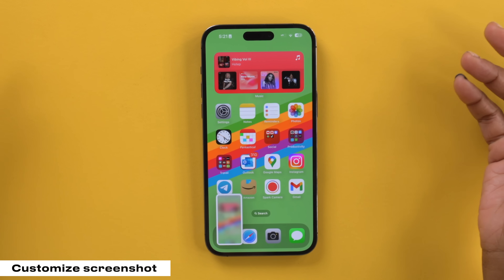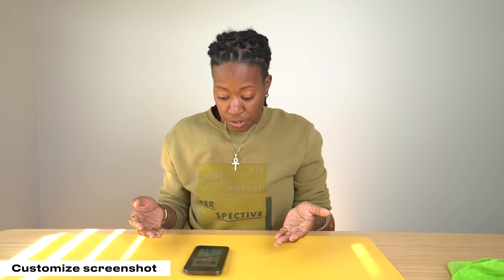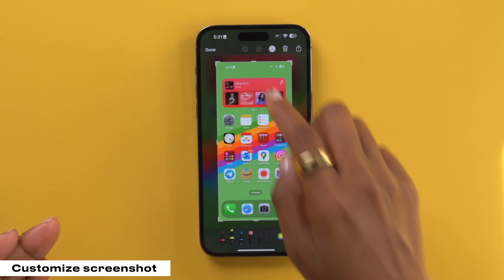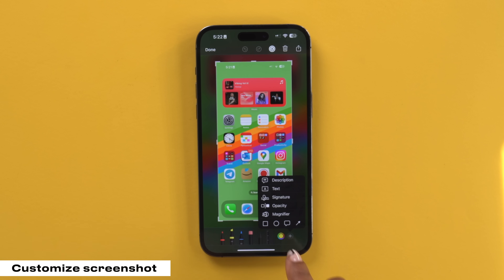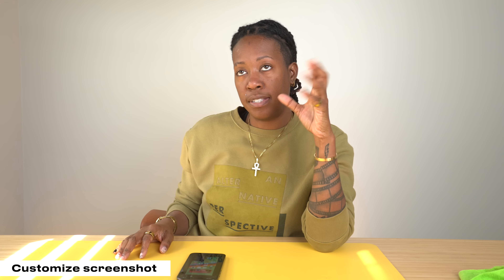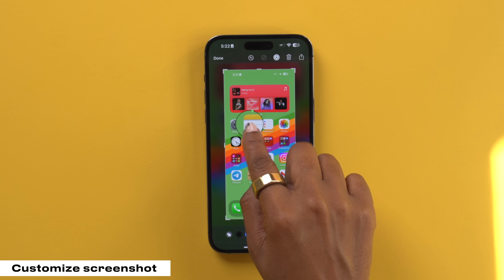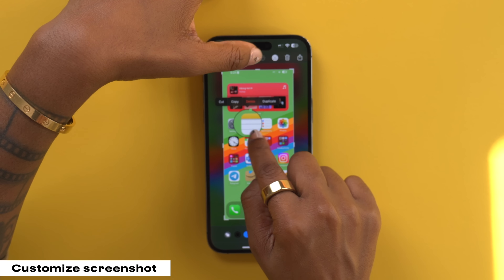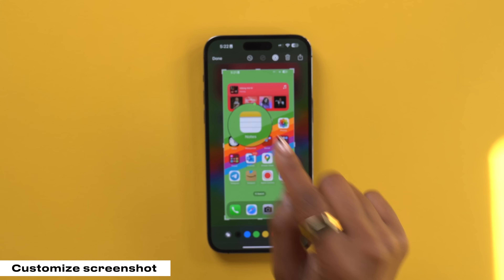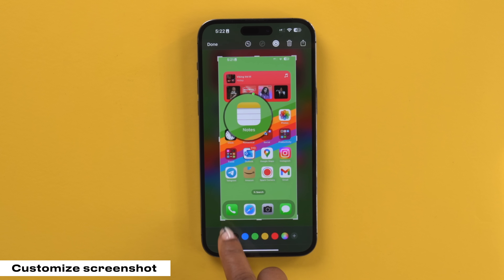This next one is some hidden screenshot options that you may or may not know about that I find pretty useful. So if you take a screenshot and you're within the markup tool section and you hit the plus symbol in the bottom right, you now have some options. I found the magnification option really useful, especially when I'm trying to emphasize something on the screen. So if I wanted to pay attention to the notes app, I can magnify it like that, and I can even adjust the thickness of the circle and the opacity and color as well.